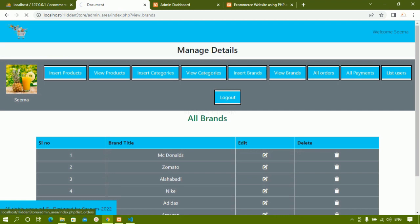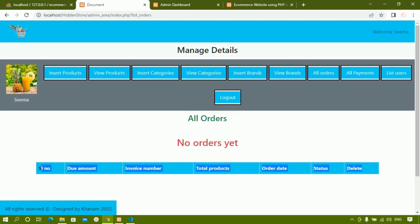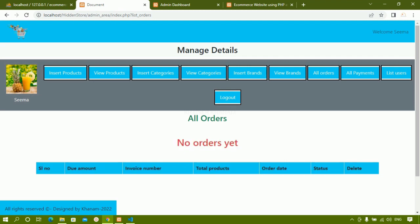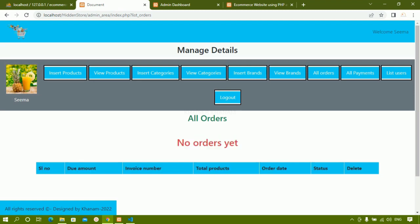Admin can see all brands. Under All Orders, as of now there are no orders so it shows 'no orders yet'. If you don't want to display that message, you can hide it. When we are doing the project I'll tell you — only the data should be displayed, not the table heading when there are no records. We're going to see how to do that as well.